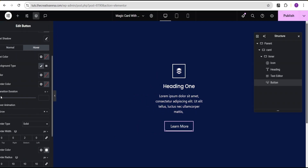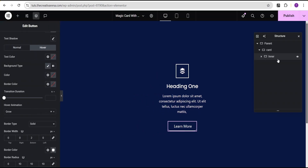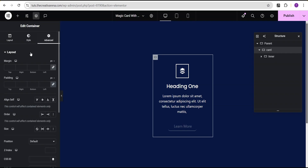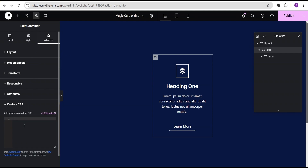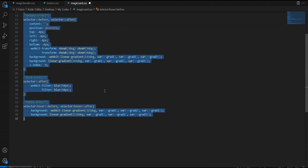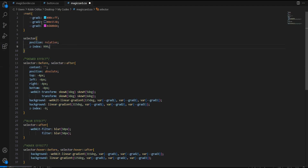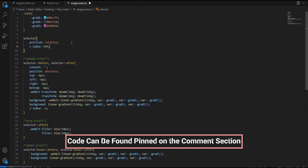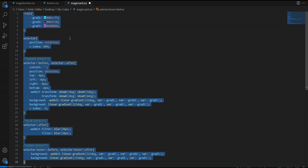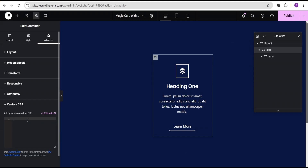We are now done designing our card structure. The next thing we'll do is add some CSS code to give us our wonderful magic card effect. On this card container, I'll go to the advanced settings and come down to the custom CSS. Note that this feature is only available on Elementor Pro — there's a link in the description where you can get it. I'm heading over to my VS Code editor where the code is already written. I'll copy the code, head back to our design, and paste it here.